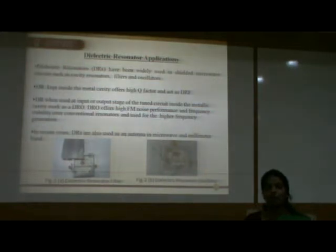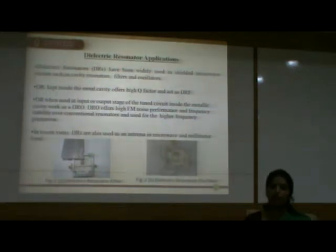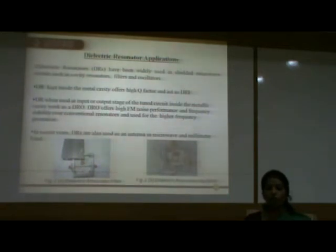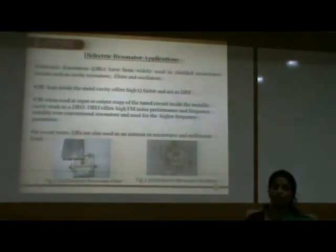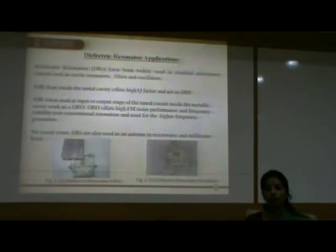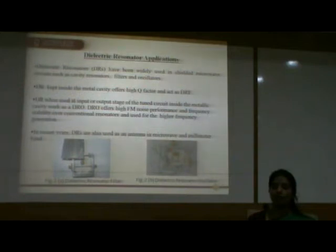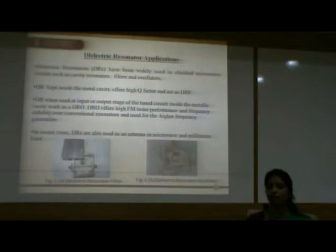Now we will talk about dielectric resonator applications. Dielectric resonators have been widely used in shielded microwave circuits such as cavity resonators, filters, and oscillators. A dielectric resonator kept inside a metal cavity offers high Q factor, as in the dielectric resonator filter. When used at the input or output stage of a circuit inside a metallic cavity, it works as a dielectric resonator oscillator. Dielectric resonator oscillators offer high FM noise performance and frequency stability over conventional resonators. In recent years, dielectric resonators are also used as antennas in microwave and millimeter wave bands.